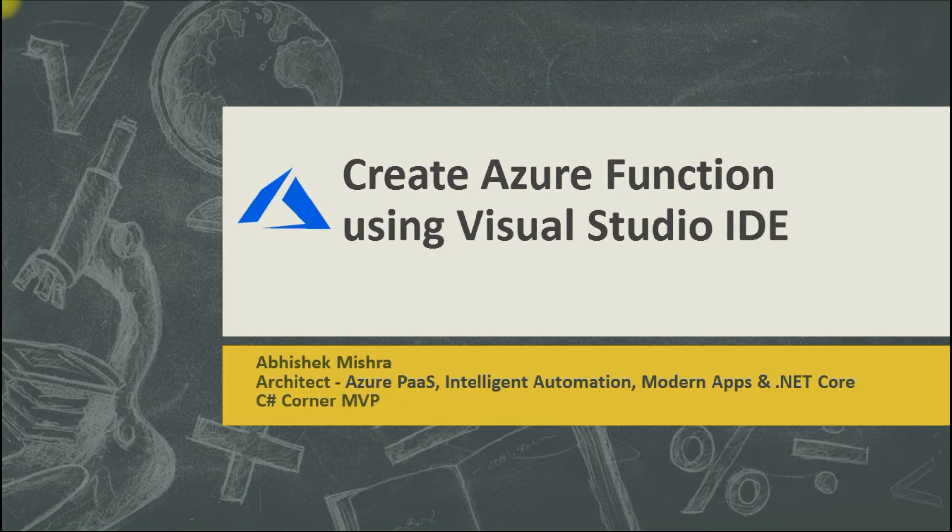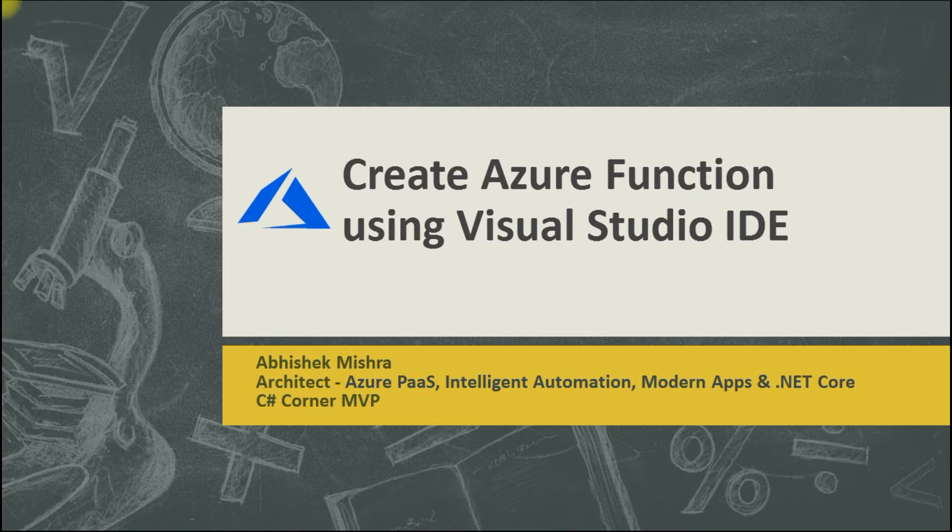Hey, hi all. I am Abhishek and today I will walk you through a very simple topic on how to build Azure functions using Visual Studio IDE. So let's get started.